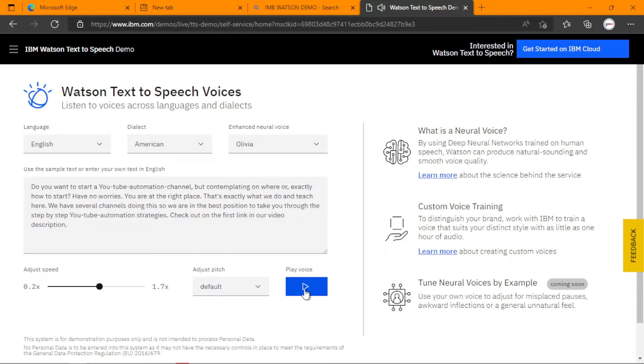Okay, for the sake of our time, we are going to use Olivia throughout. Please bear with me. You can try your hands on the other neural voices when you have the time to.